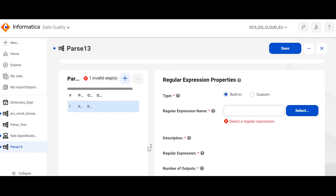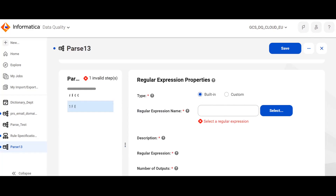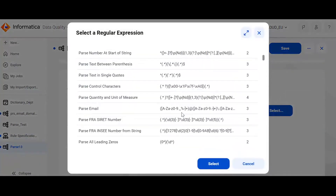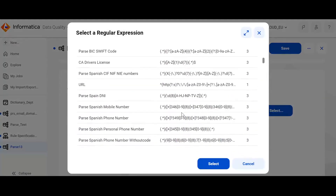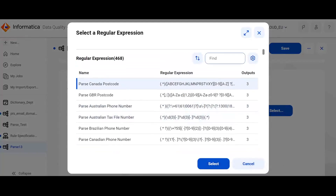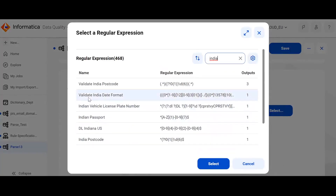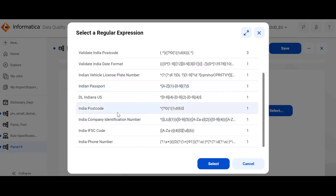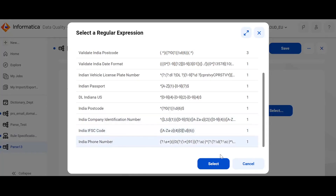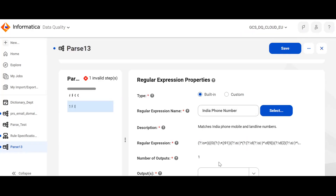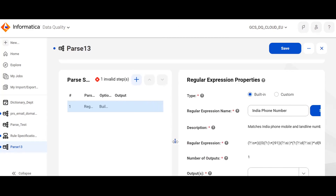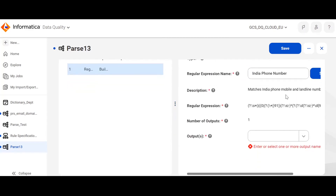In the regular expression step, I have two options: built-in and custom. Built-in gives a list of predefined regular expressions provided by Informatica, covering a diverse range of expression recognitions. For example, for India it contains postcode, Indian date format, Indian license plate number, passport number, company identification number, bank IFSC code, and Indian phone number. Let's start with phone number — I want a particular output which will contain all valid phone numbers from a set of inputs. I choose Indian phone number; the regular expression is pre-built, and I create an output field named phone.